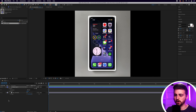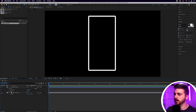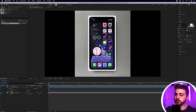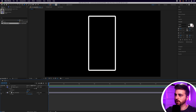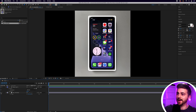If we just turn off the original layer you can see what we have so far — we've got this outline around the phone. Now we can go in and animate all of the apps.